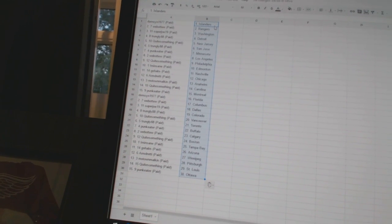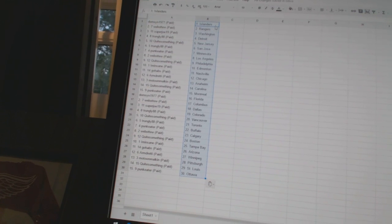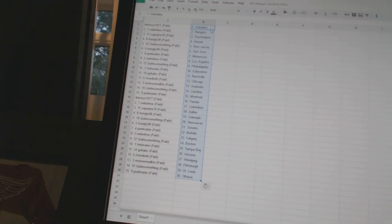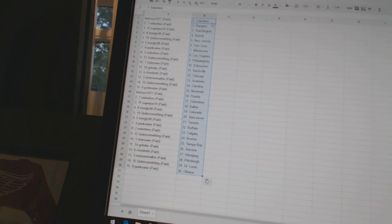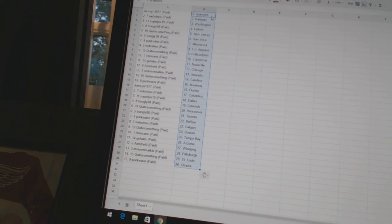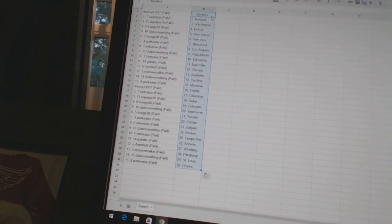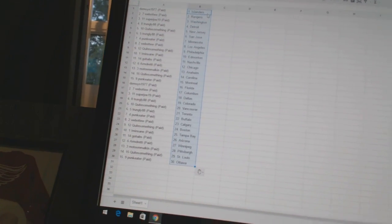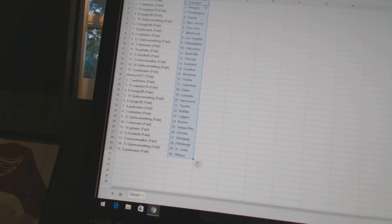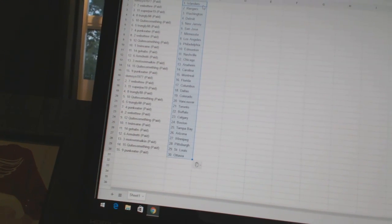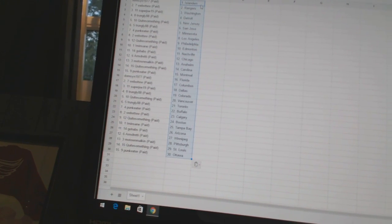IAmInsane has Edmonton, GoHalves has Nashville, ArmDready has Chicago, MotownMalkin has Anaheim, QuietSomething has Carolina, PunkEater has Montreal, Thompson 1977 has Florida, Webber2 is Columbus, Super Joe 19 has Dallas.